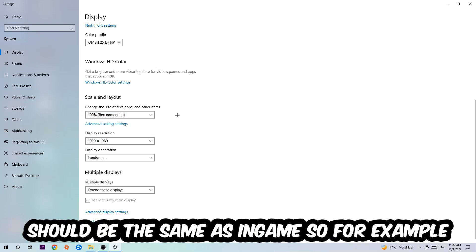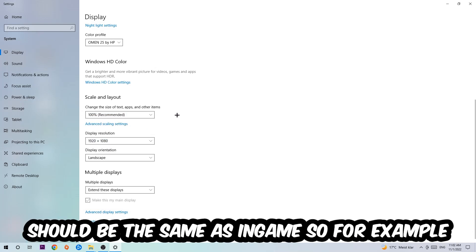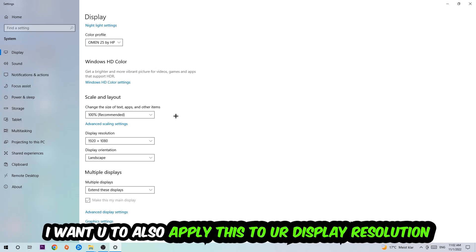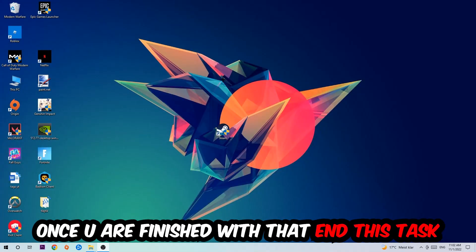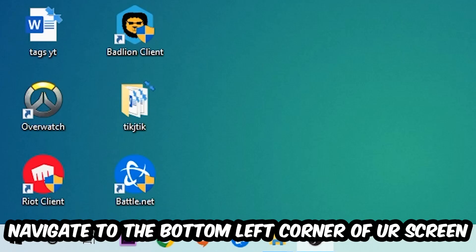The display resolution should be the same as your in-game resolution. For example, if you have an in-game resolution of 1280x720, apply that same resolution to your display settings as well. Once you finish with that, close this and move on to the next step.